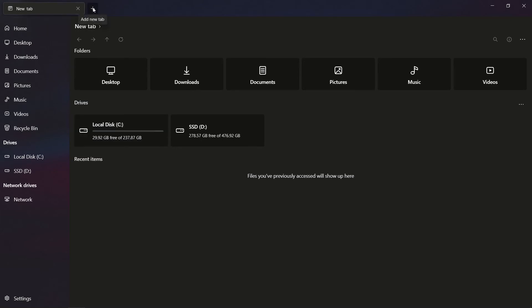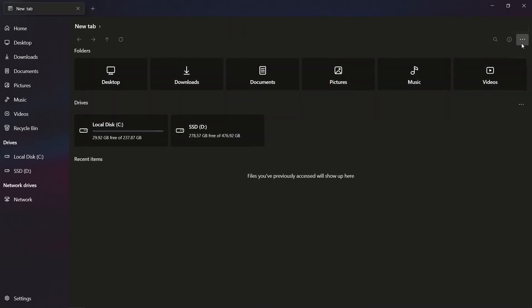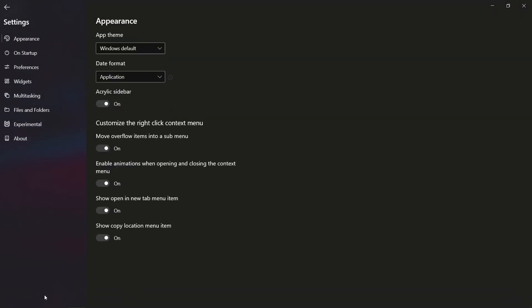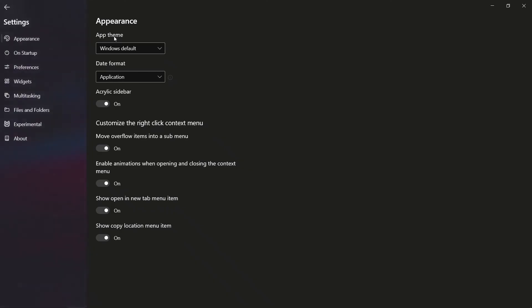One cool feature is that there's a tab system — you can add and have multiple tabs open if that interests you. You can also change the theme: light or dark, and there are many different settings to choose from, so it's really yours to tune and customize.